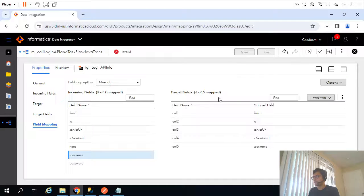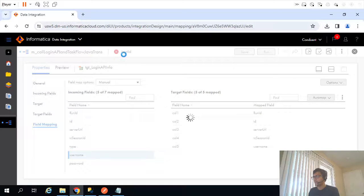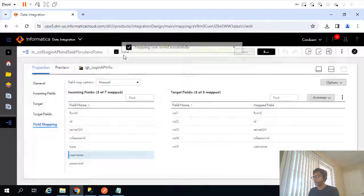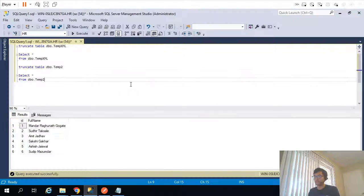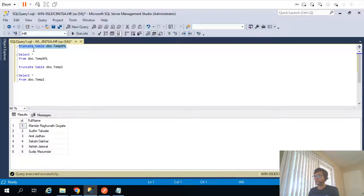Save. I hope the mapping will be valid — and it is. Before I trigger the mapping, let me truncate both tables.